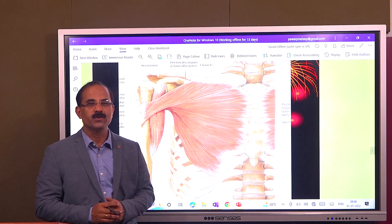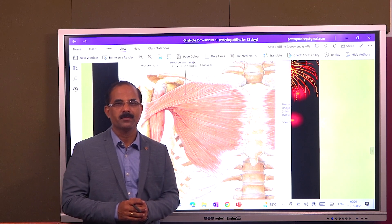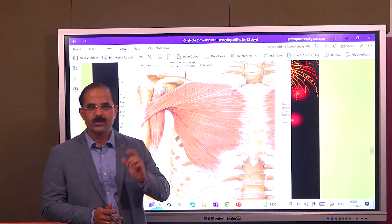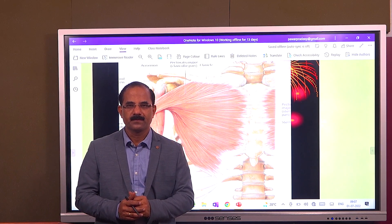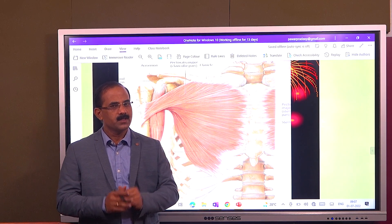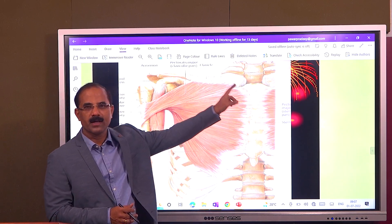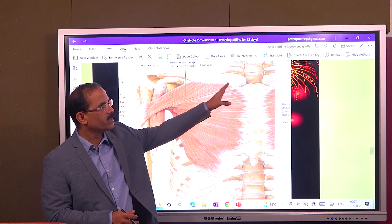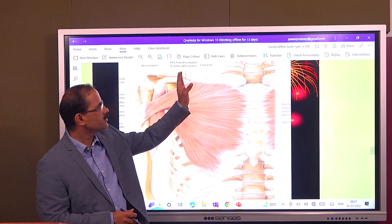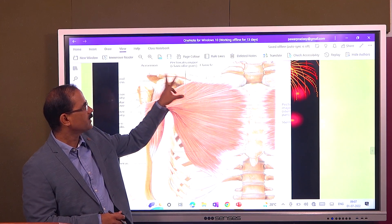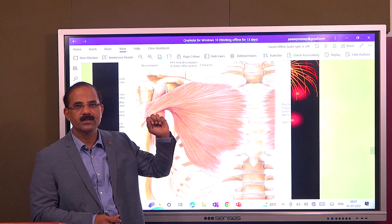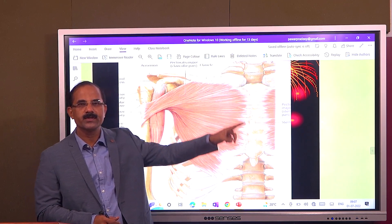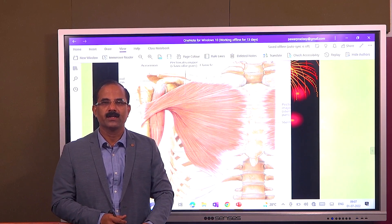This muscle is the pectoralis major. Now, what is the origin of this muscle? This muscle arises from the clavicle. You can see this is the clavicle here — this is the medial two-thirds of the clavicle. So, this muscle arises from the medial two-thirds of the clavicle.